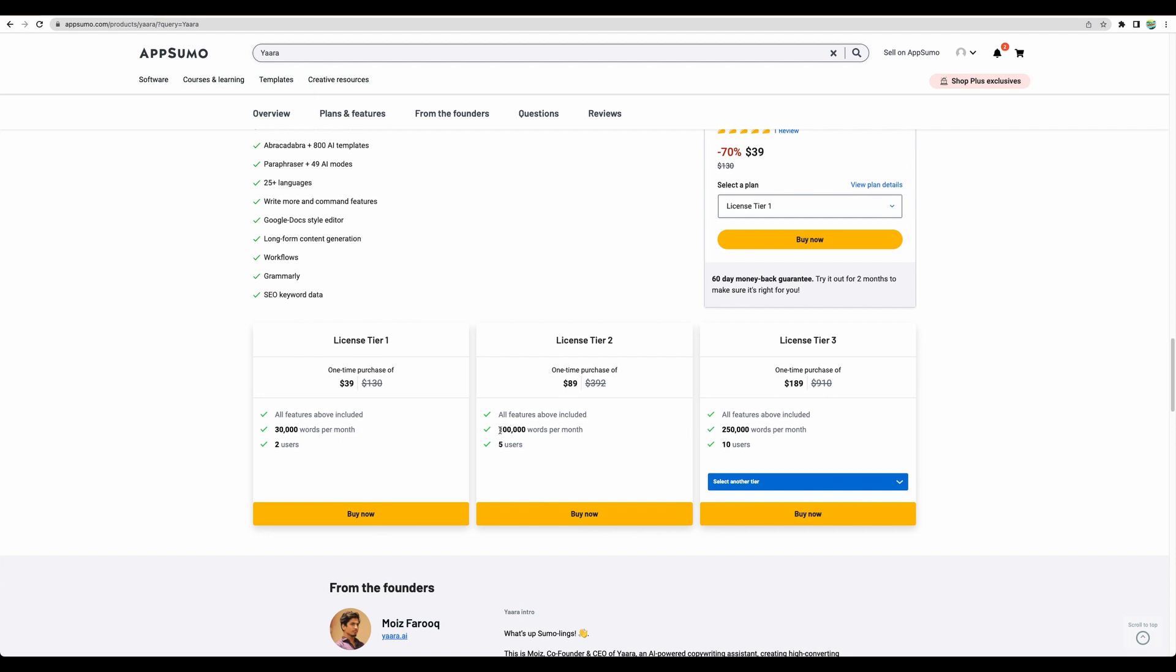1,100 words, and you get five users. So if you have virtual assistants or you plan to hire someone to help with your content creation, actually this license tier may be a good fit for you.